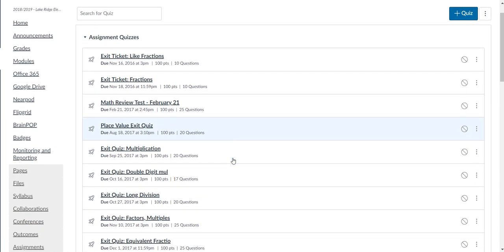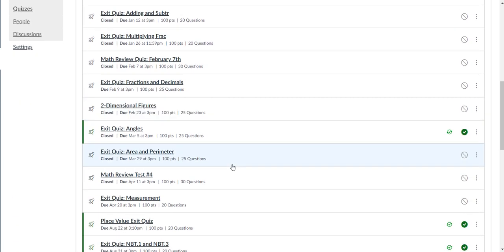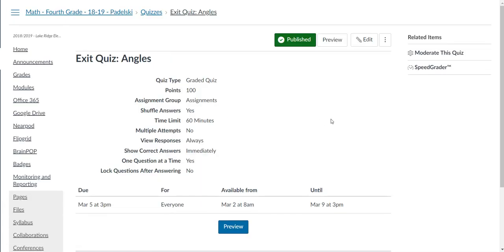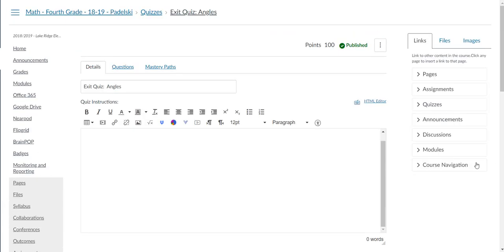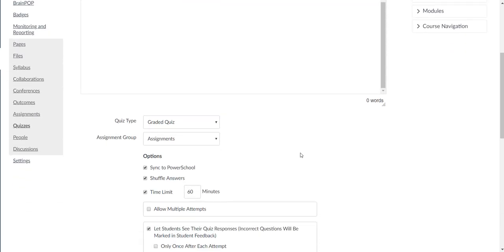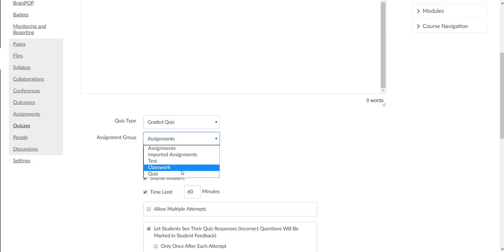Then we can find that Exit Quiz Angles. There it is right there. We can click on it. Now when you go to edit, make sure that your assignment is under one of the categories so when you transfer it or sync it to PowerSchool, the grade will go over.